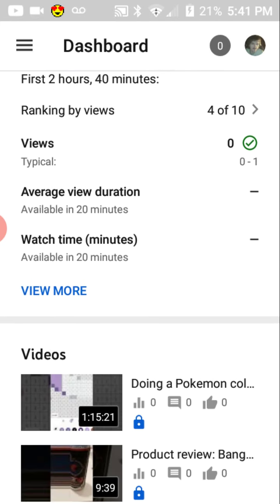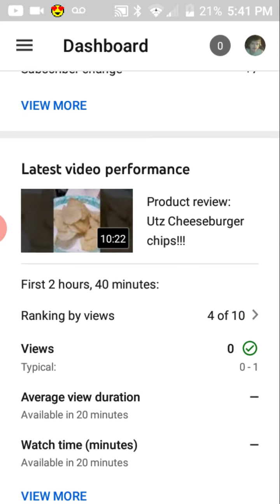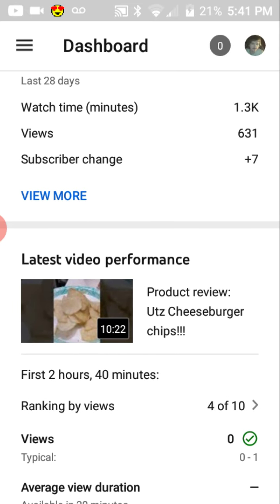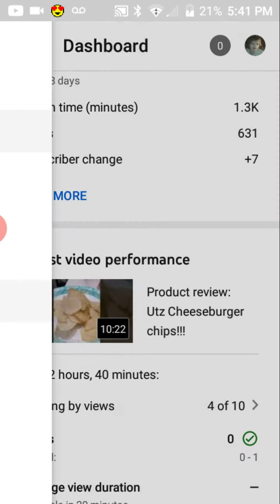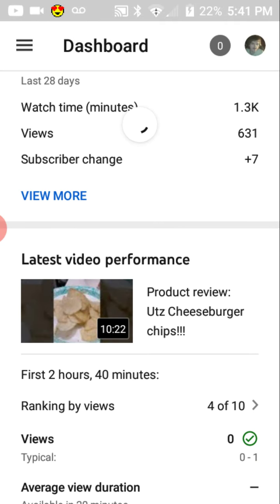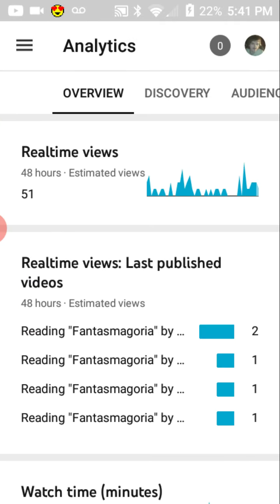Anyways, I know a lot of people find this kind of boring, but we can look at some of the analytics real quick. I find these really fascinating, but I know some people don't.